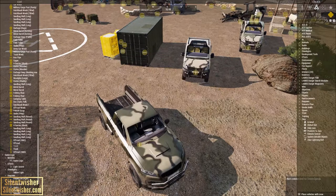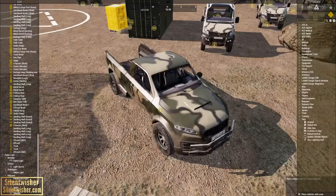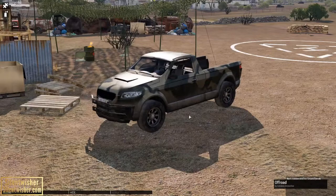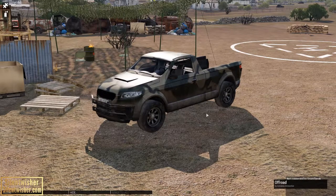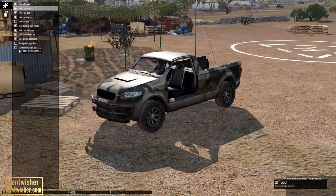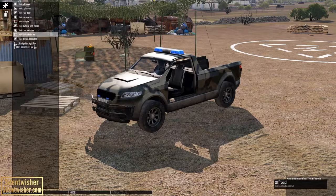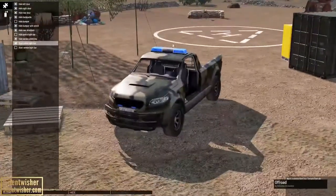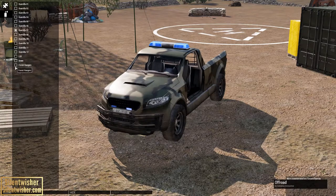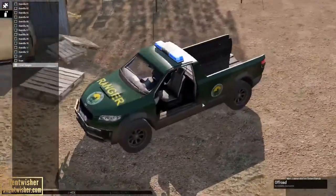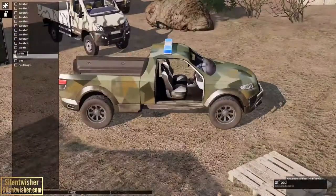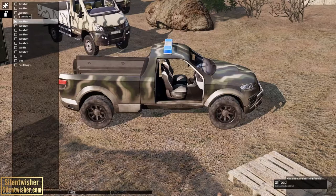Next we're going to go to Vehicle Appearance and hit Edit. It brings us into an Arsenal-like view but for vehicles, where we can hide various components. We can hide the police light bars or start the light bars — and you know me, I love flashing police lights.